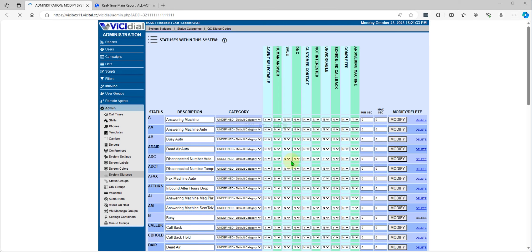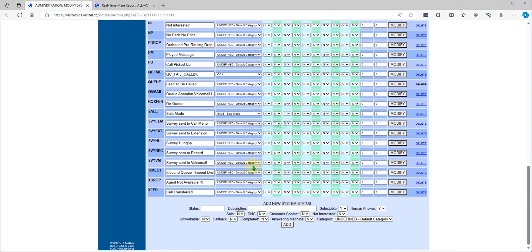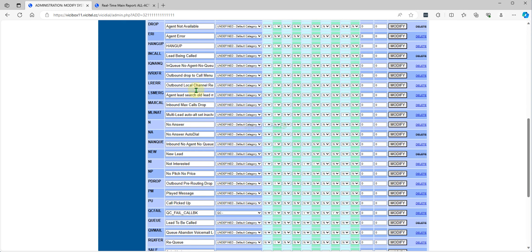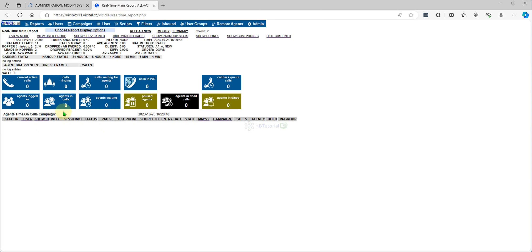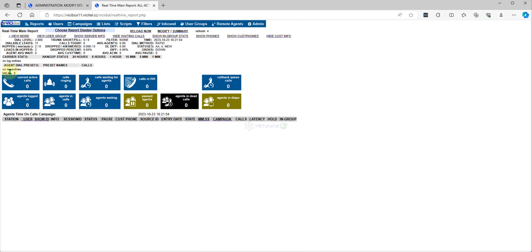So I changed this one to General because I modified the main statuses so that it will show all, and I set Hang Up over there. As you can see, we now have Sales here. So let's make a test call — we now have Sales and Hang Ups.